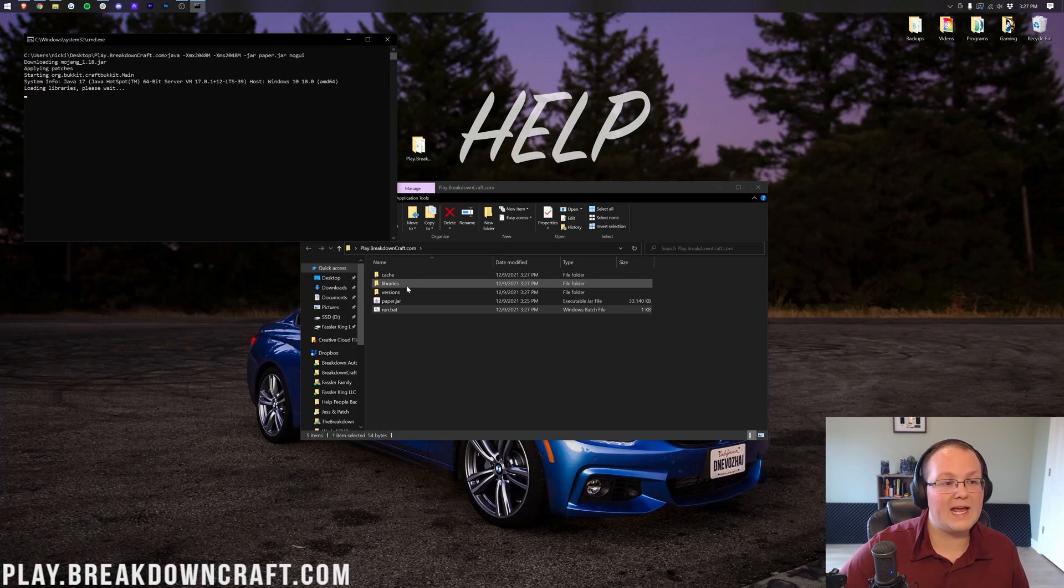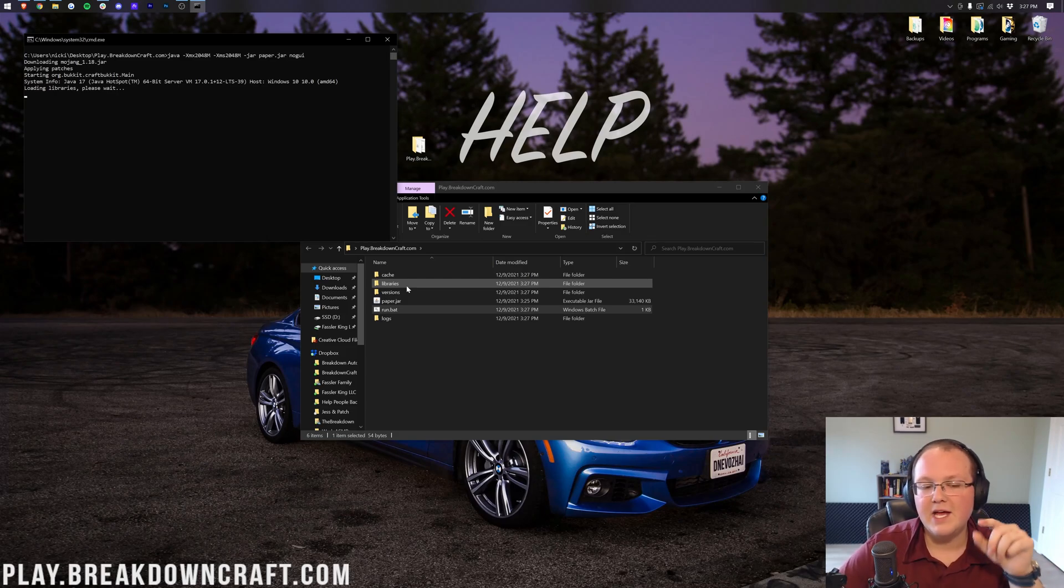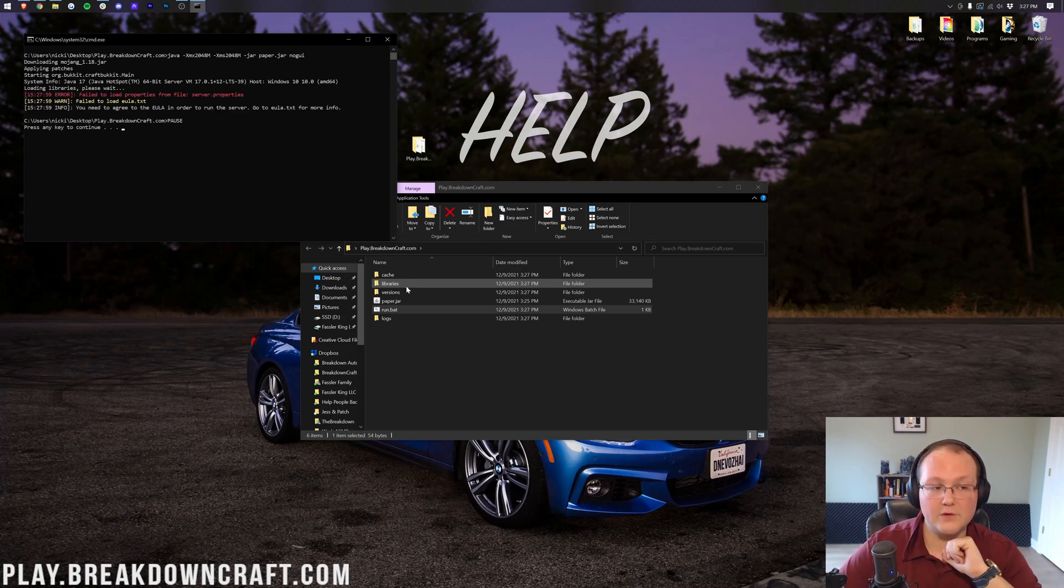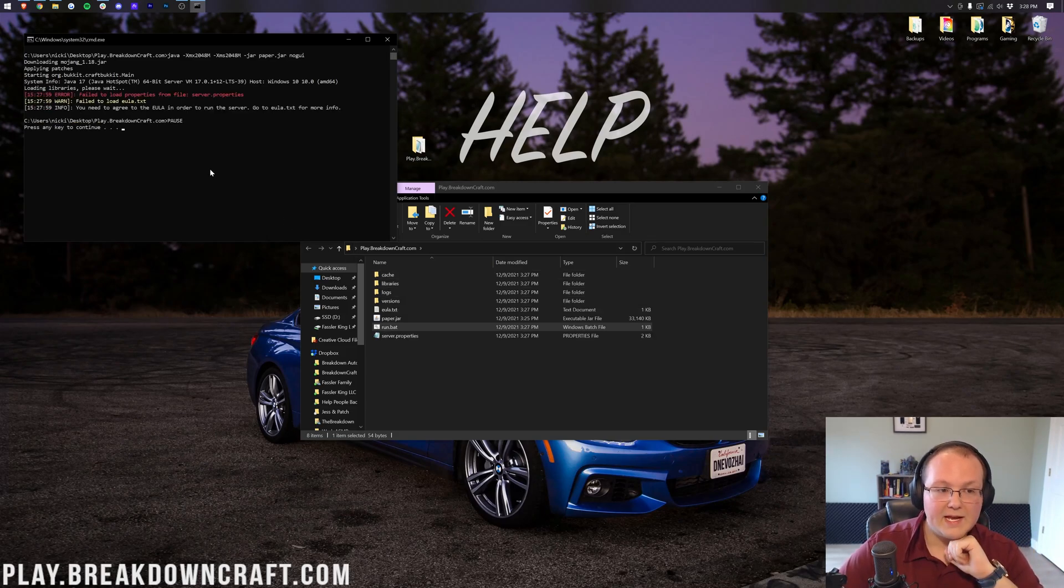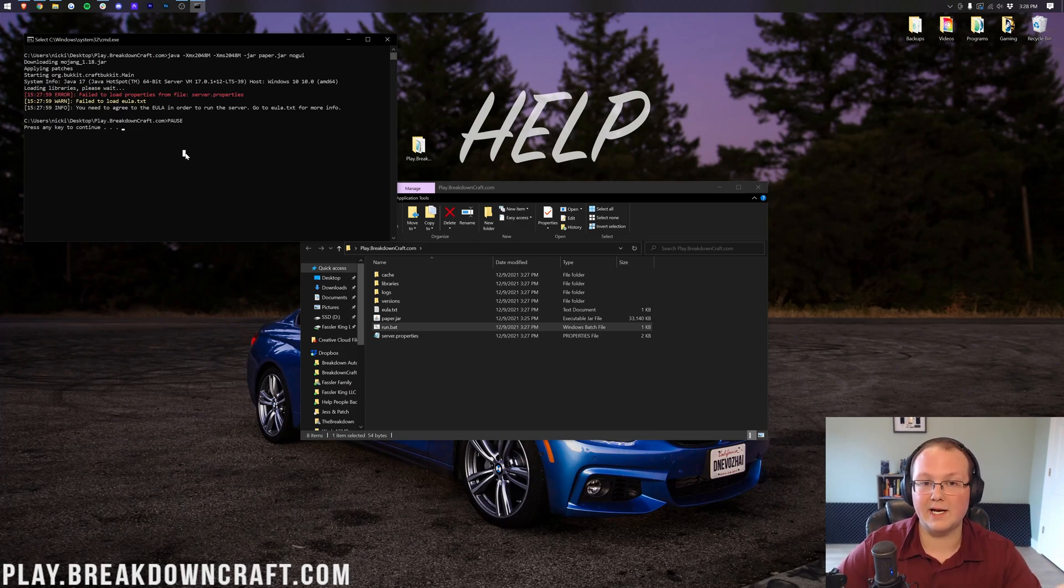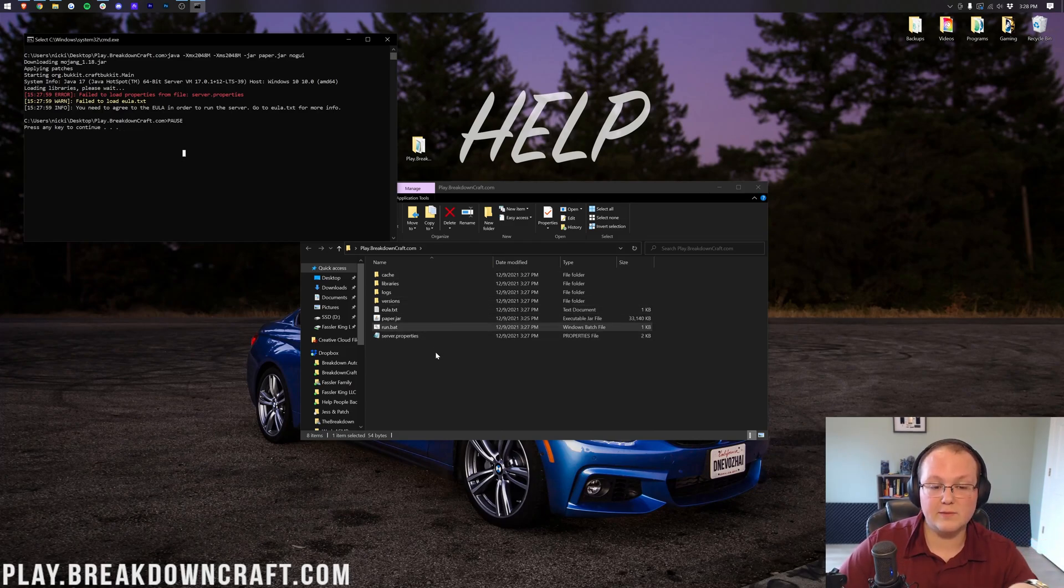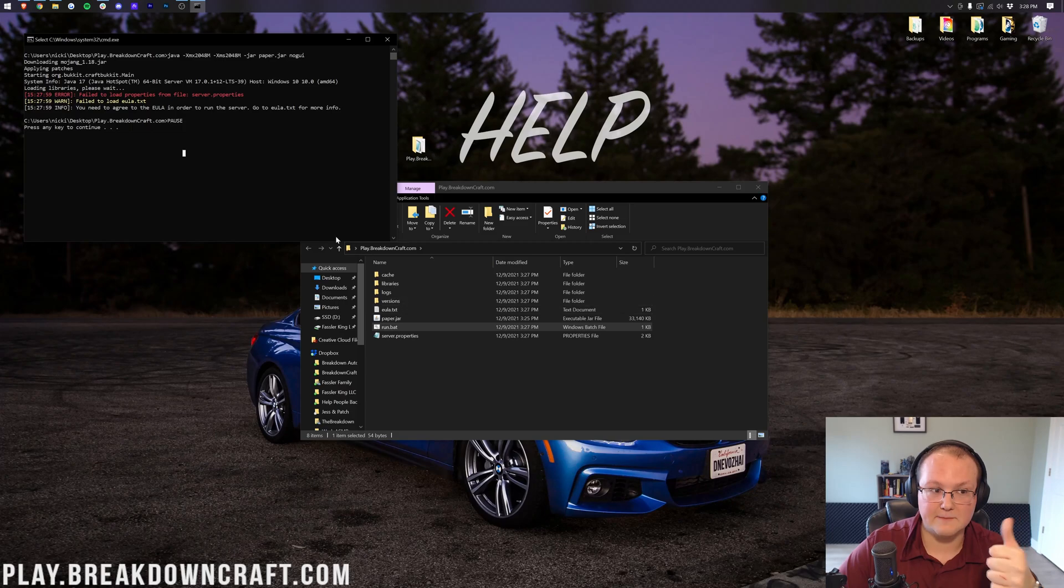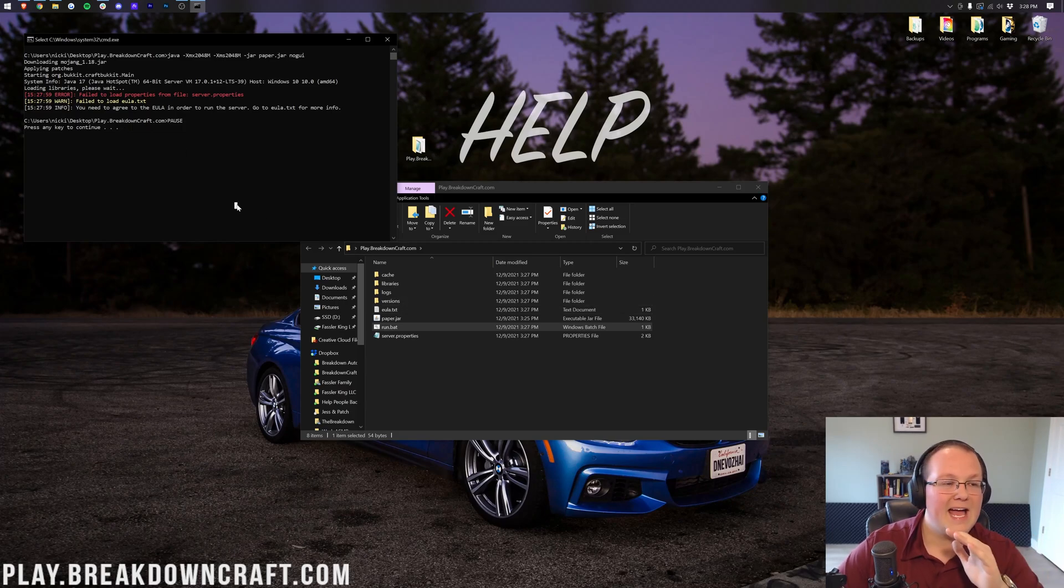Go ahead and double click on that. And as long as you've renamed the paper.jar, this will go ahead and generate some things, assuming you have the correct version of Java. Now, mine has failed, and that is normal because you need to agree to the EULA.txt. So if this does work and it does generate these files, awesome. But what if you double clicked on the run.bat file and it gave any error whatsoever?